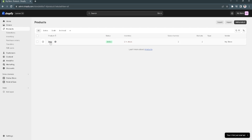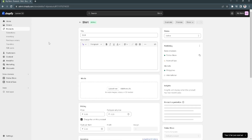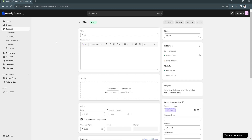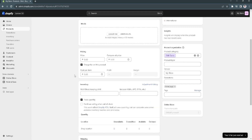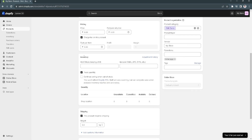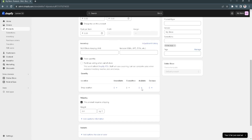Click on the product, and here you can see there's a status section. You want to make sure that the status of this product is set to Active.